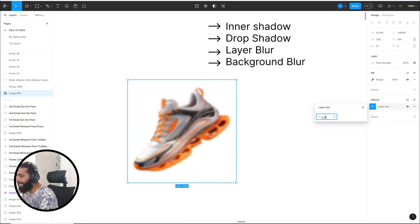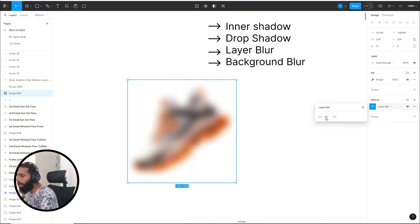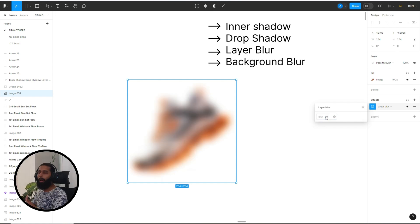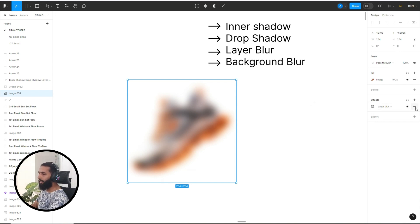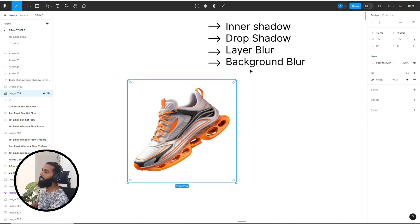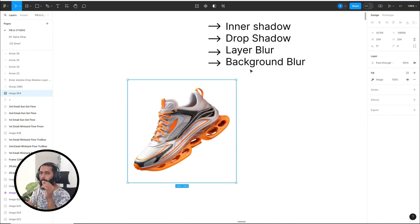You can set the blurriness from here — at 20, 25, or whatever value you need. To cancel this effect, just click here. Now the next and fourth option is background blur, and this is my favorite — we are literally using this for email design for our clients.